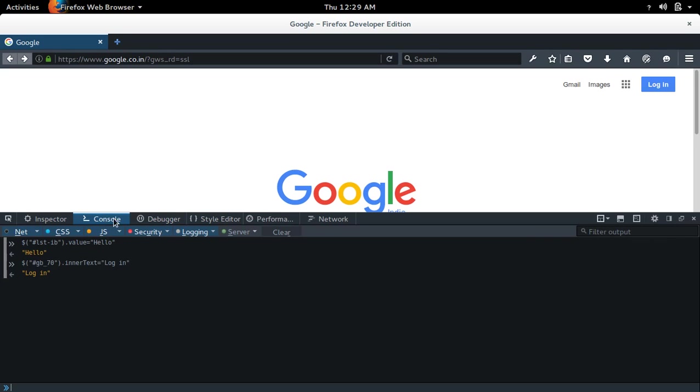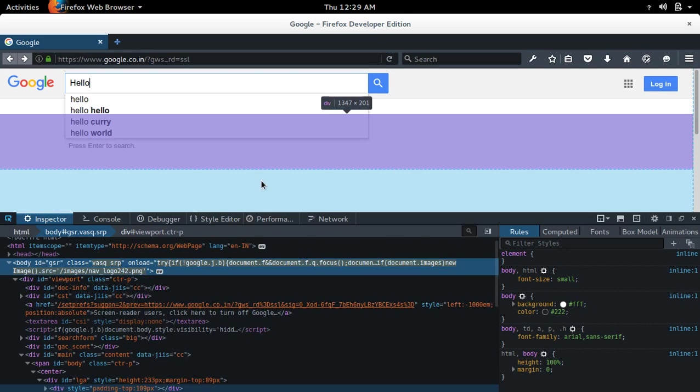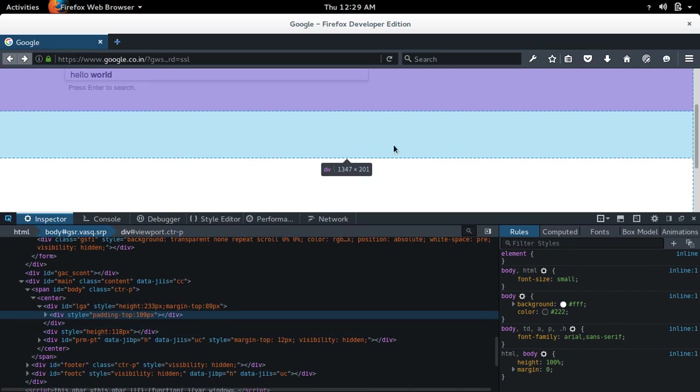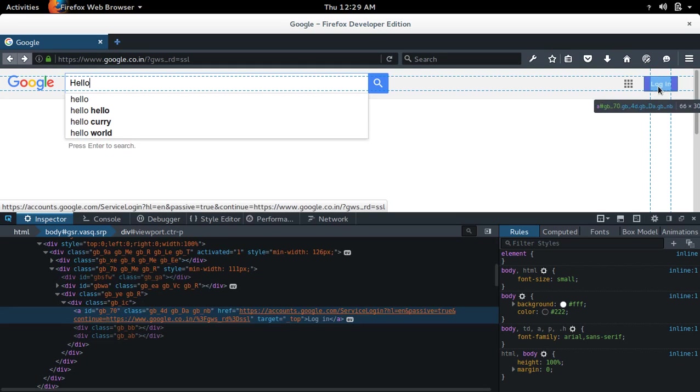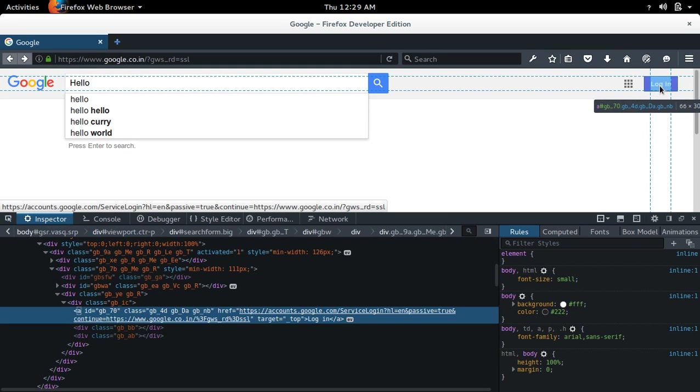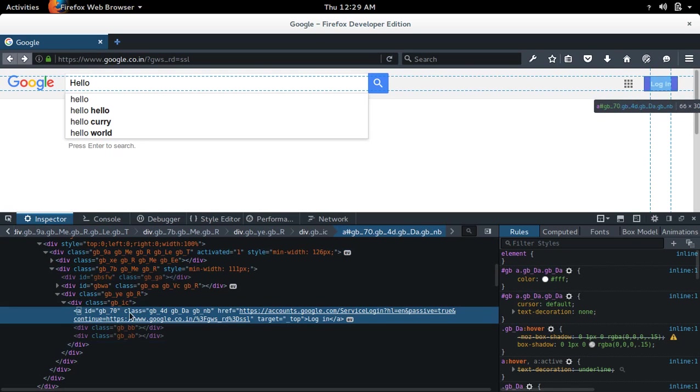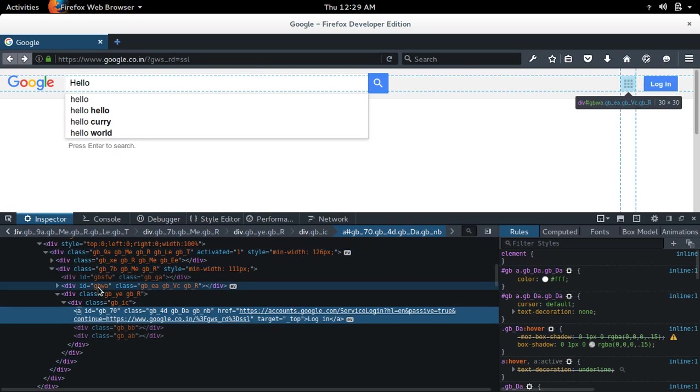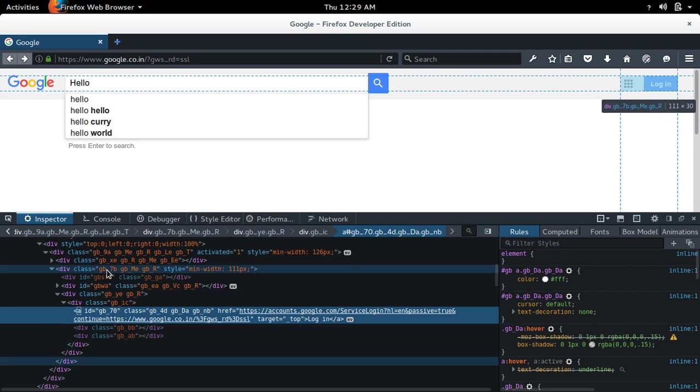You can also inspect the elements using this inspect. Click on this icon and you can select the elements and you can see the corresponding HTML codes here. That is very useful.